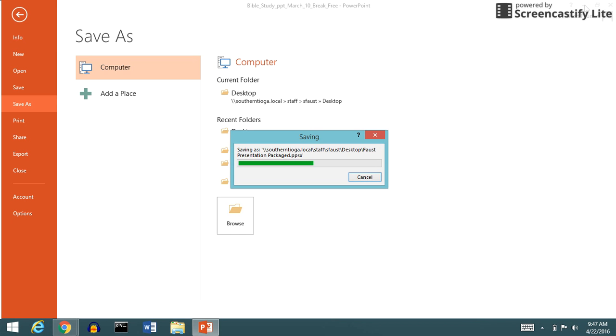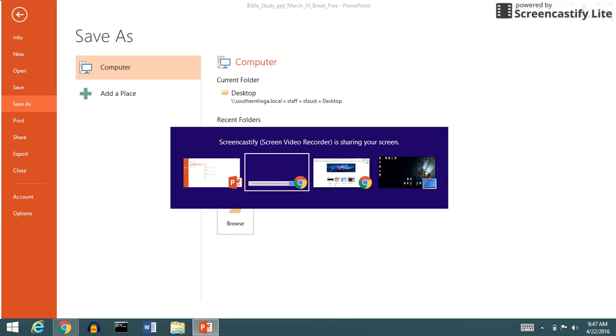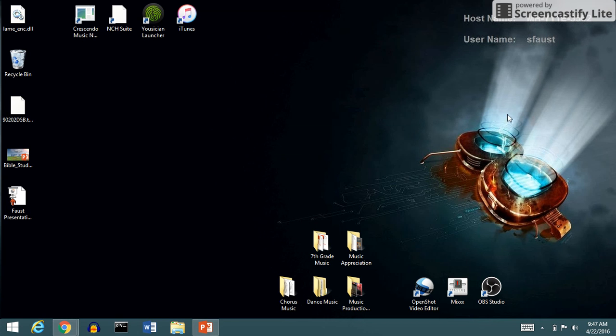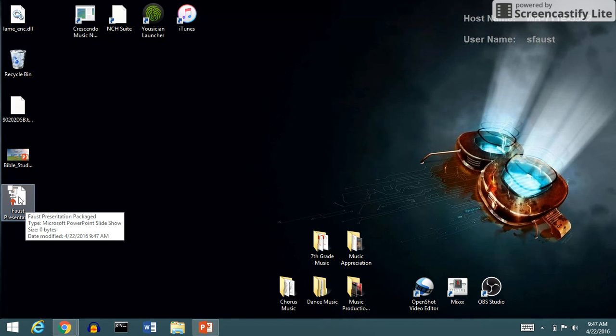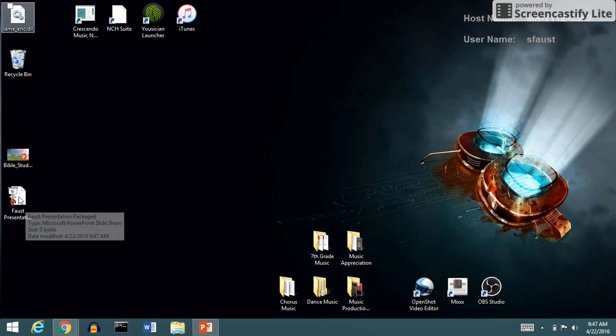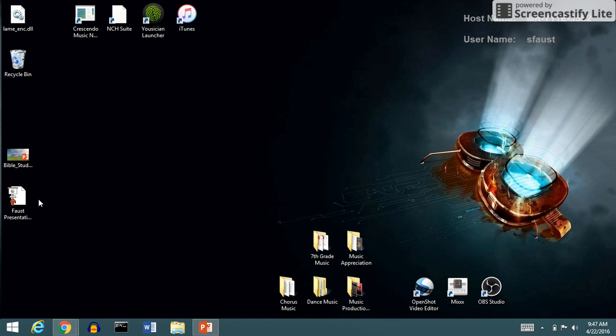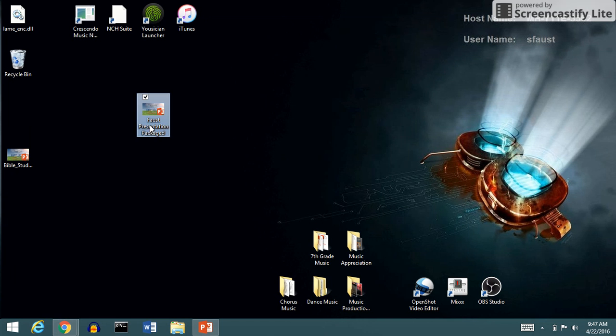And then I'm going to go back to the desktop and show you what that looks like. Now if I look right here, this is my actual show. And once that's done saving, it'll show up—there it is, packaged.